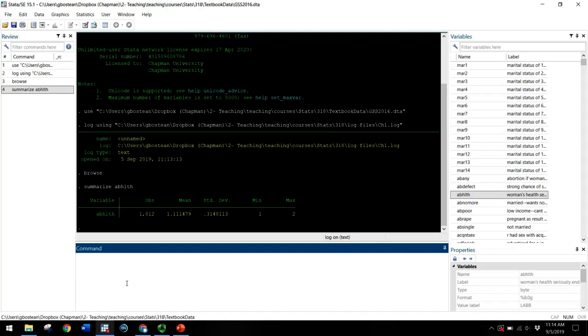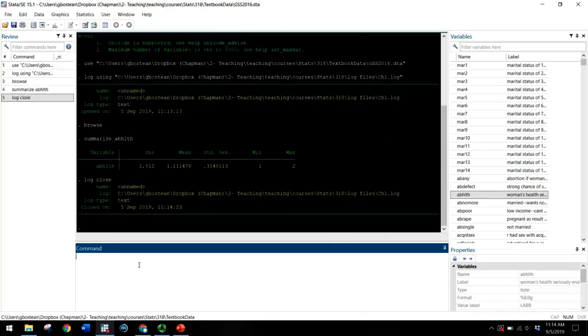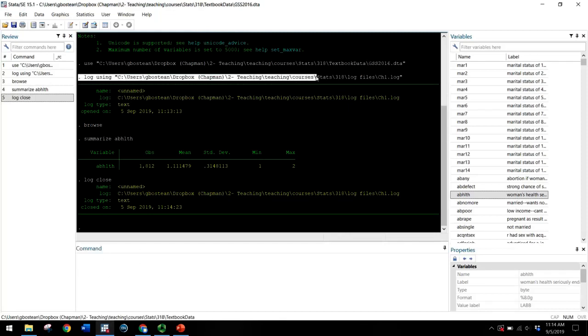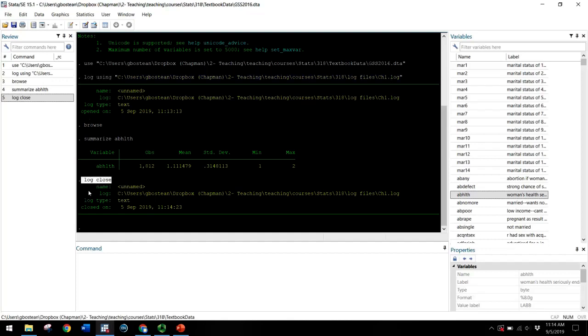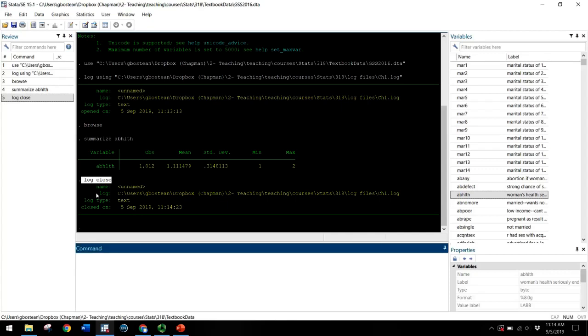Now let's assume you've completed the assignment for chapter one and you want to close the log in order to be able to submit it on Blackboard. You must type log close. So you always start your log at the very beginning of the session. First thing you do once you open up Stata, you can begin the log. You might even begin the log before opening up the data set. And complete your assignment using the commands and always then finish your session with log close before closing out of Stata.